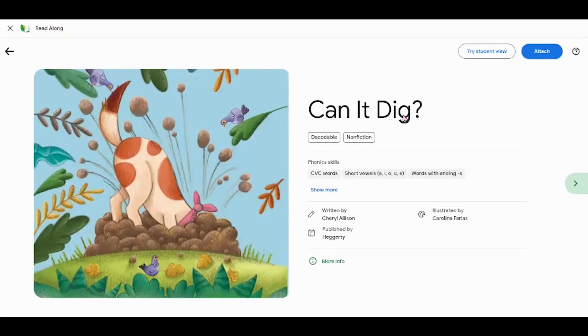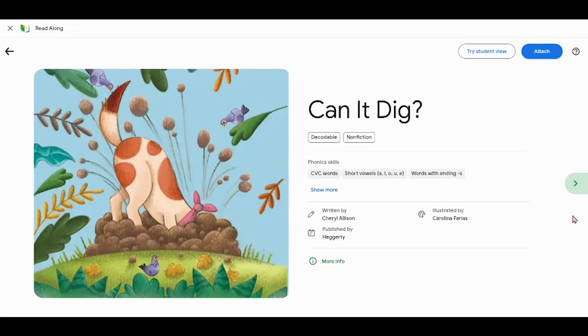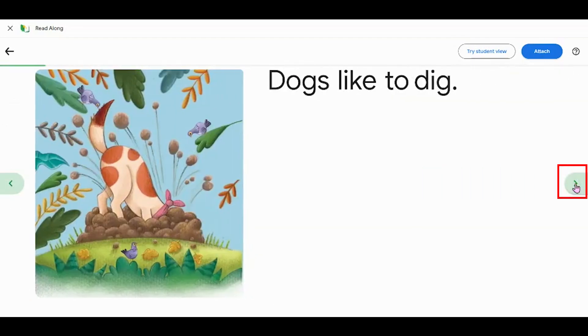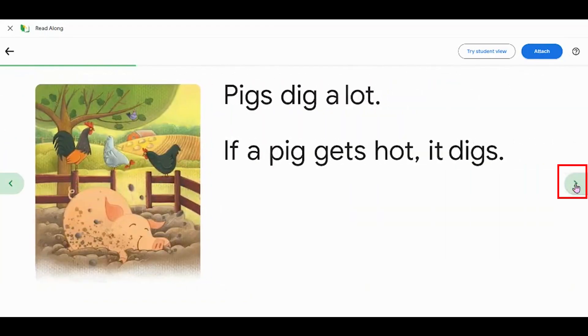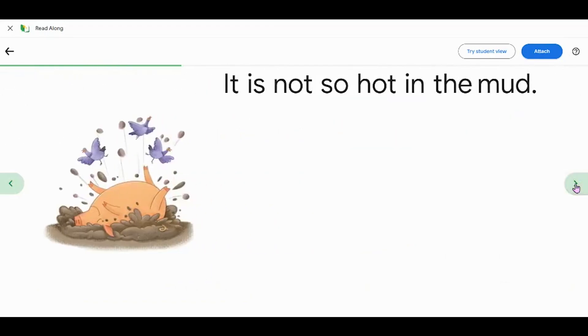When you see a book that you like, it has the skills that you want the students to practice, you can preview the text to make sure it's going to be not just appropriate but also engaging for your students. If you click on the arrow here, it'll let you flip through the book and preview it.